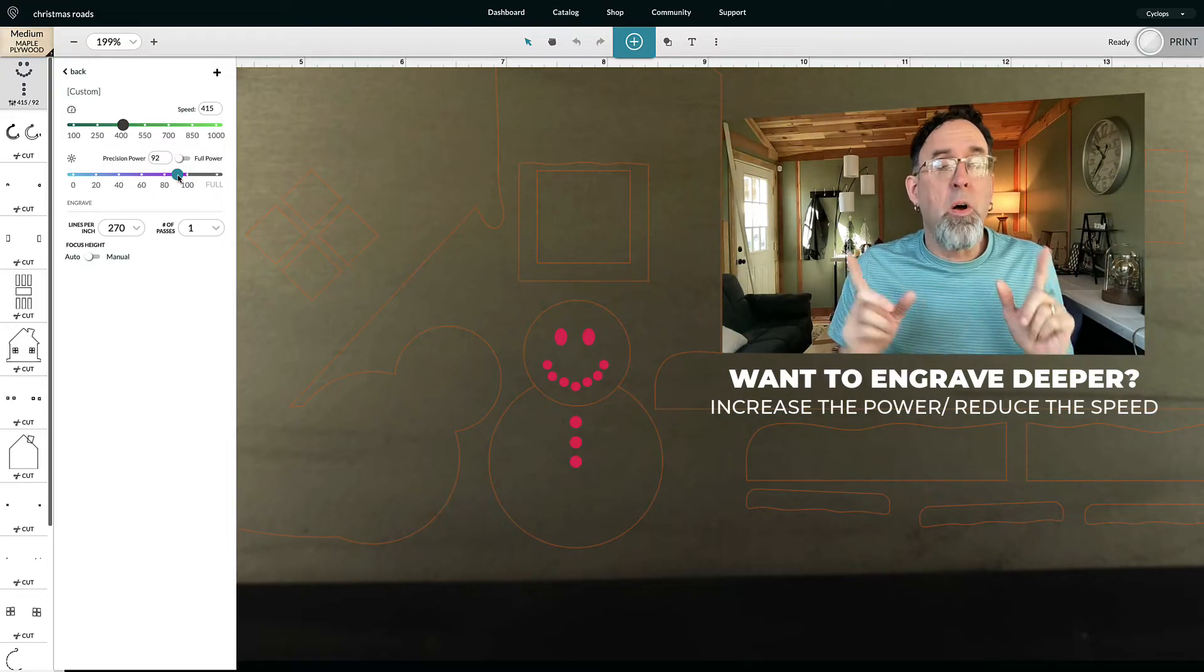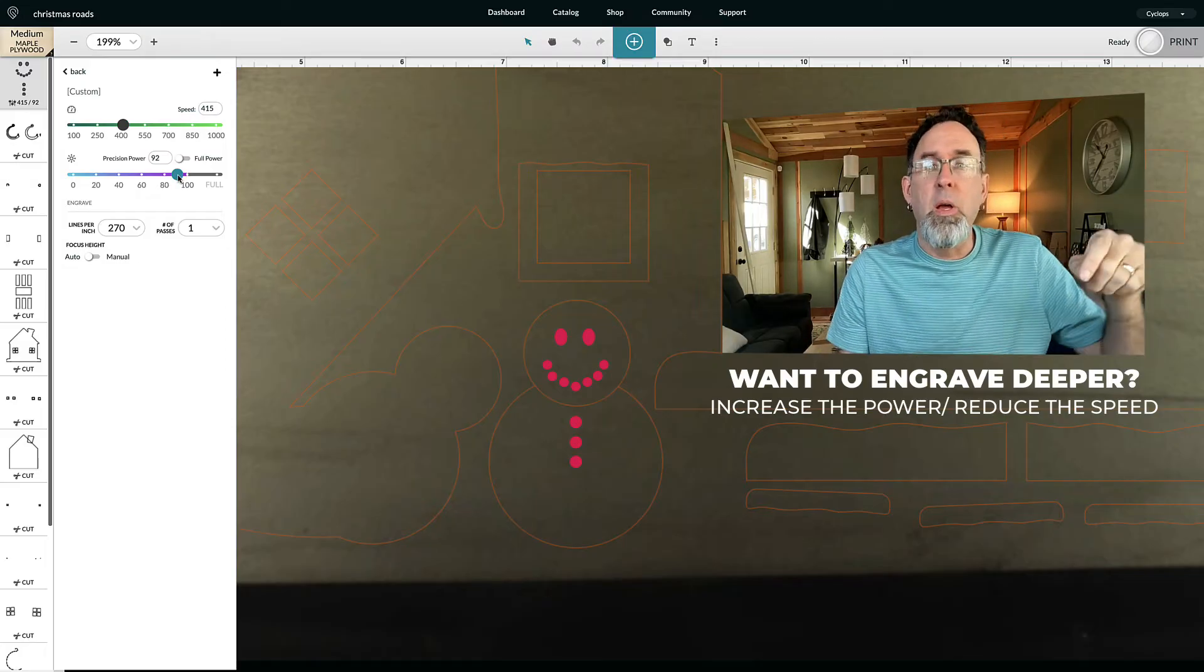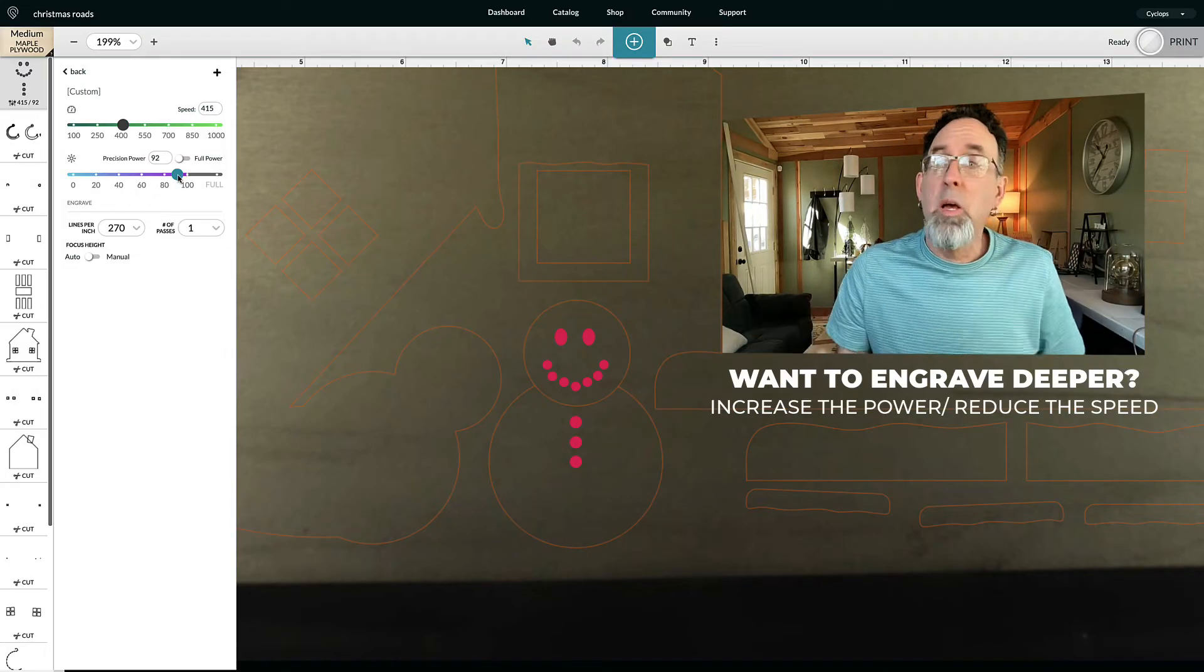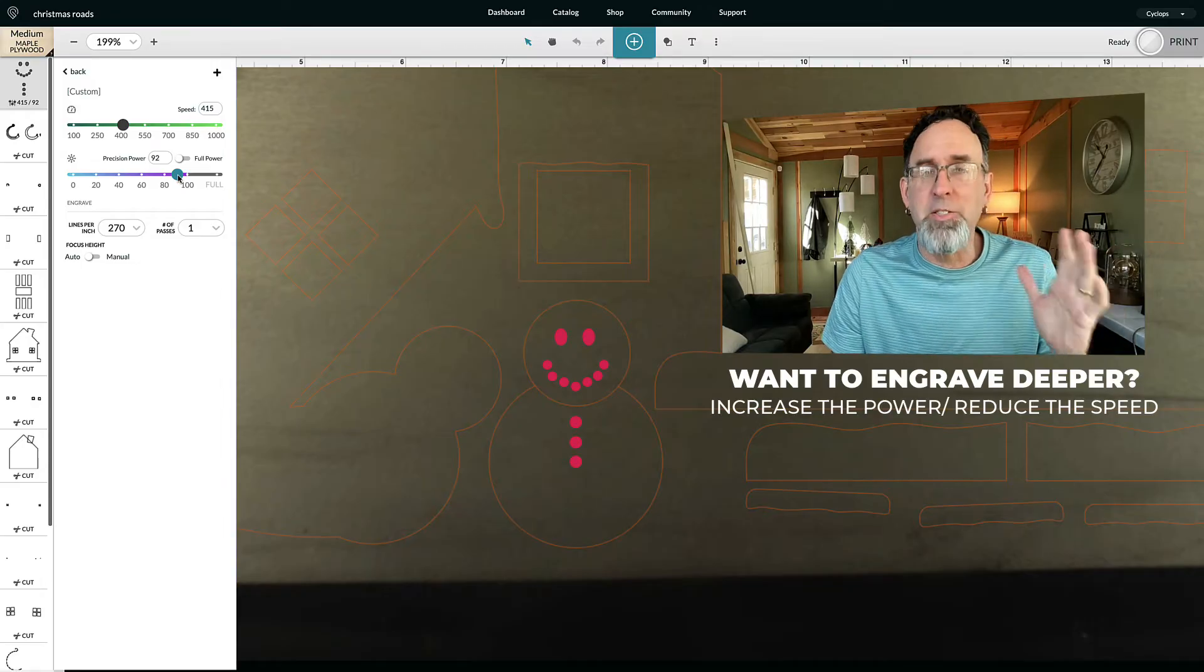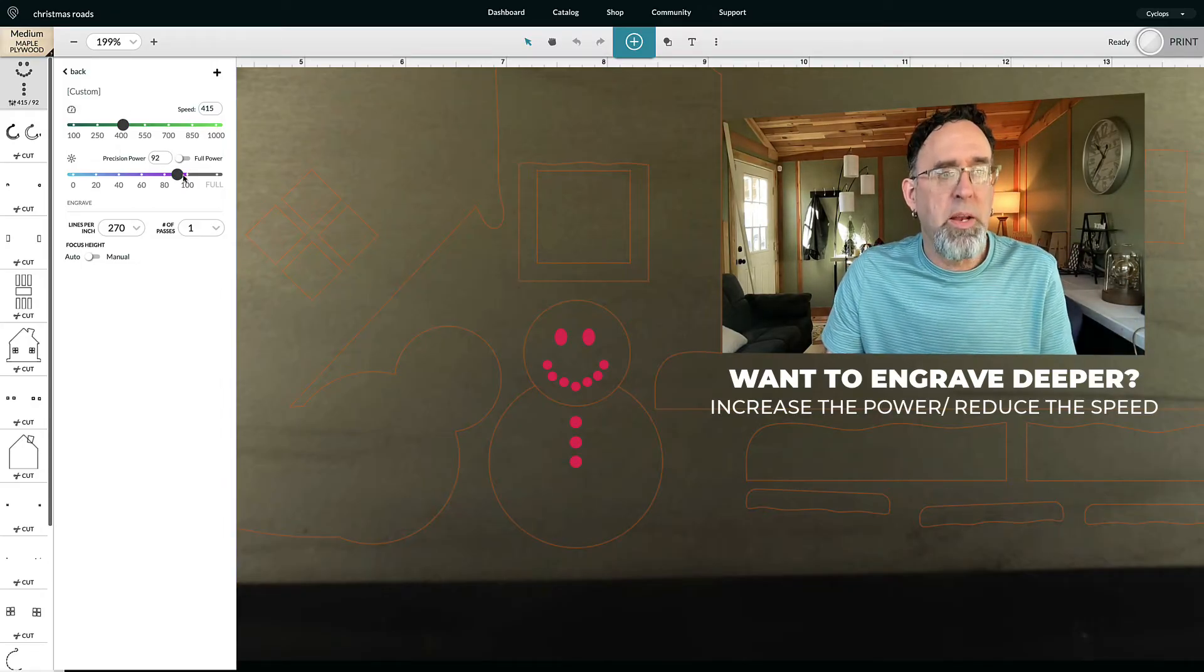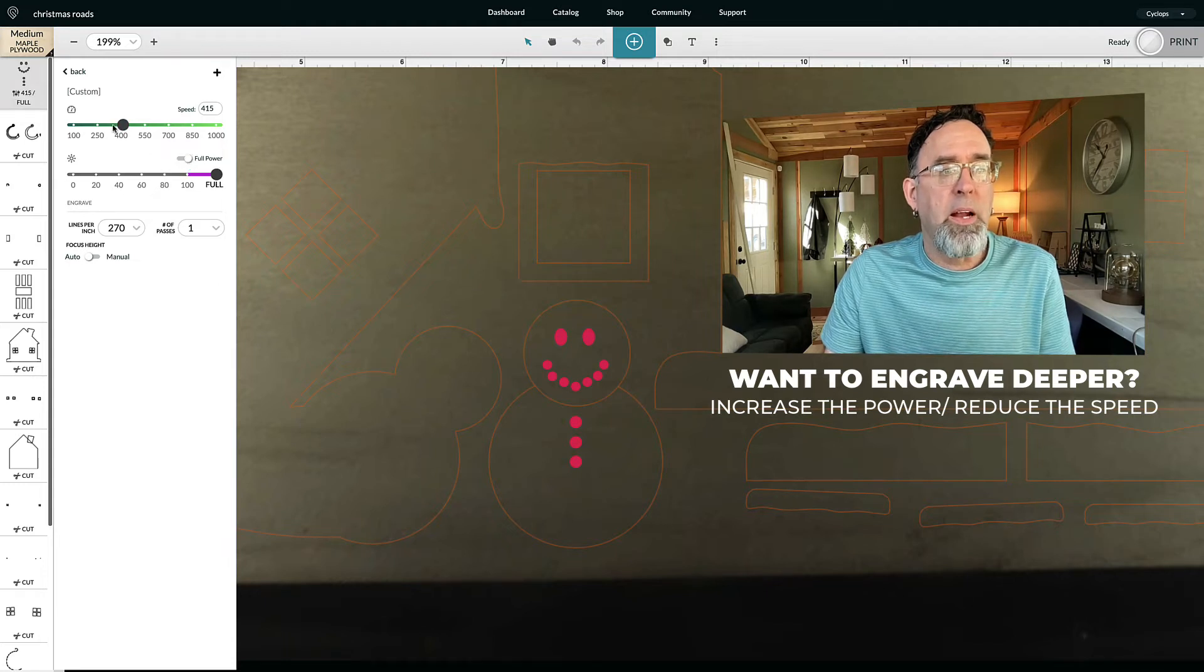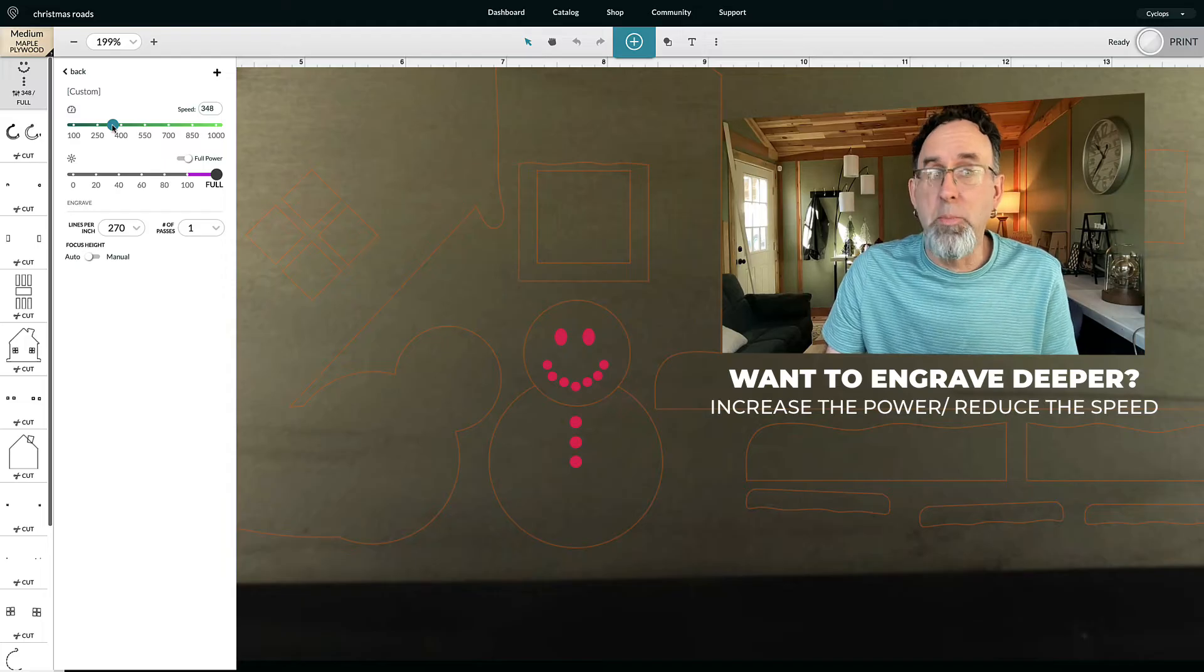Now, also, if you increase the power, that also makes it go deeper. So let's say that you leave the speed the same way it is, but you raise the power, that will also go deeper. So again, here, if I go to full power, for example, and I slow the speed down, that's going to make it go much, much deeper.